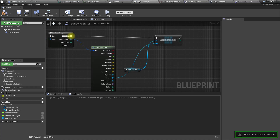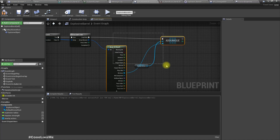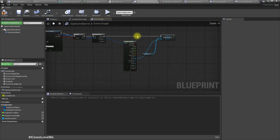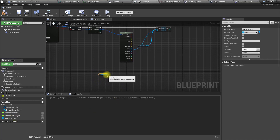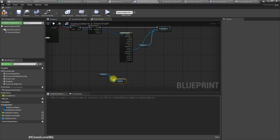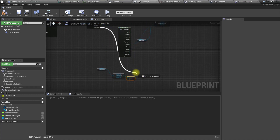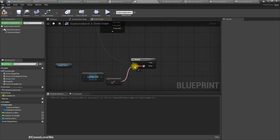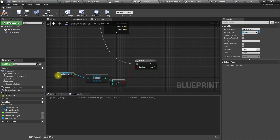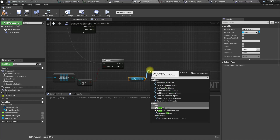Actually, if we explode them all at once it would look bad. It would be better to have some time in between the explosions of nearby objects. So once the For Each loop is completed, let's check the length of the nearby actors array — if it's larger than zero, we branch and then damage them one by one using another For Each loop.